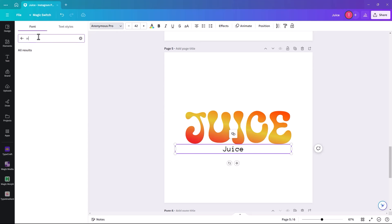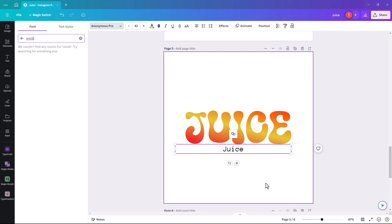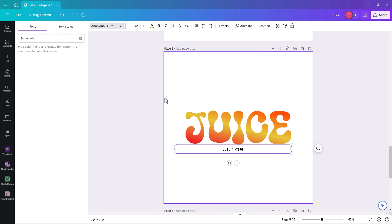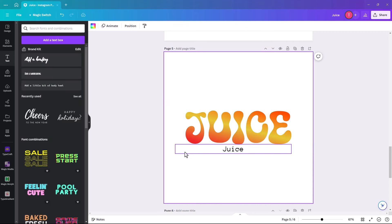It says 'we couldn't find any results', so Woobly is not available in the normal Canva text. Because of that, we need to do it a different way.